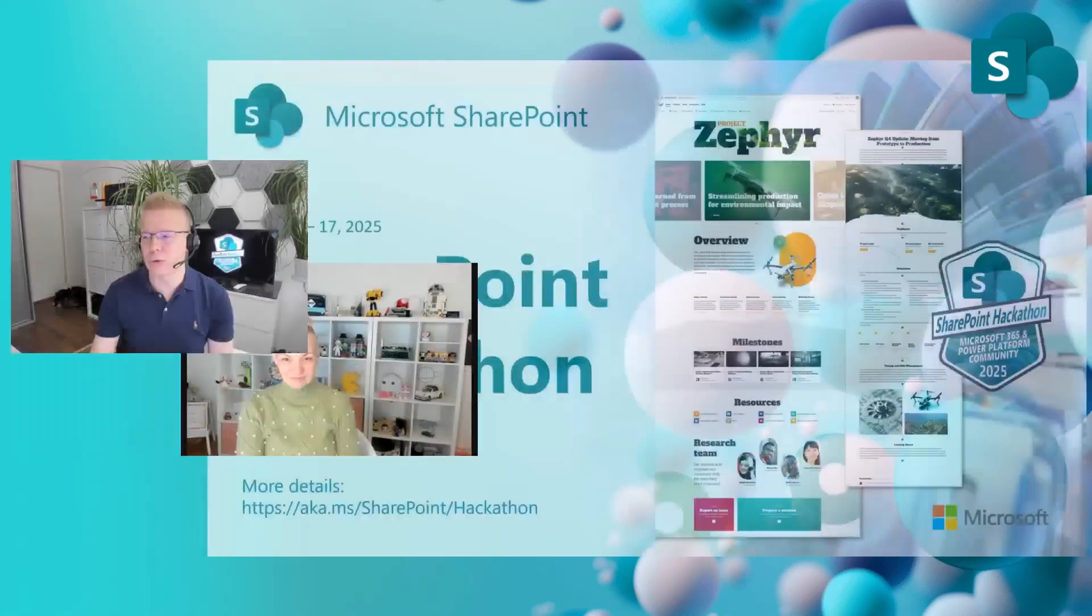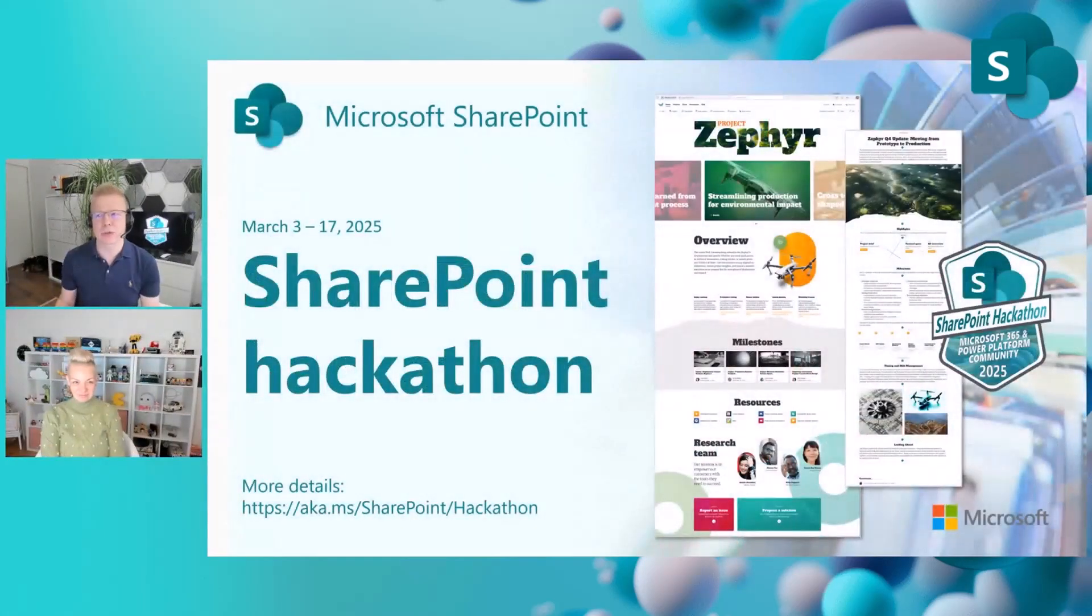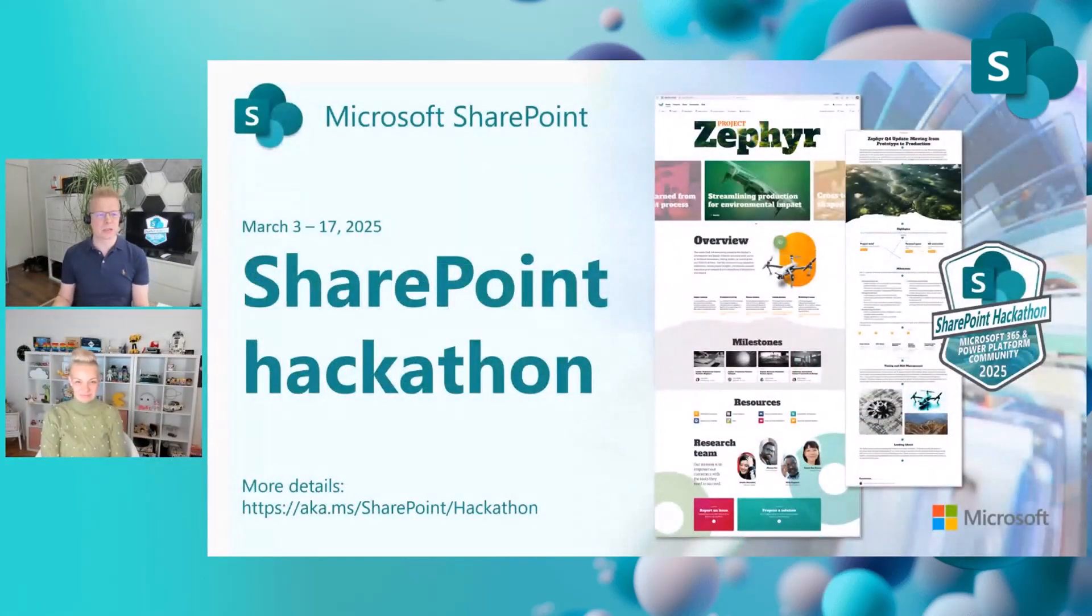We're going to do this in a way that I'm going to be talking more and Luisa is going to ask the right questions, which you might be asking about what this hackathon is all about.